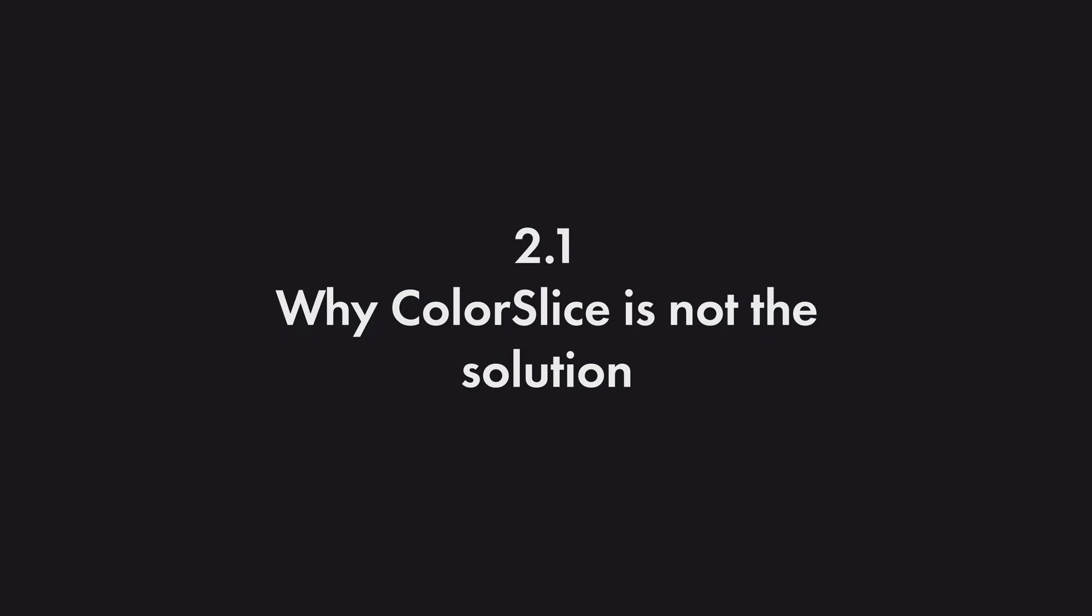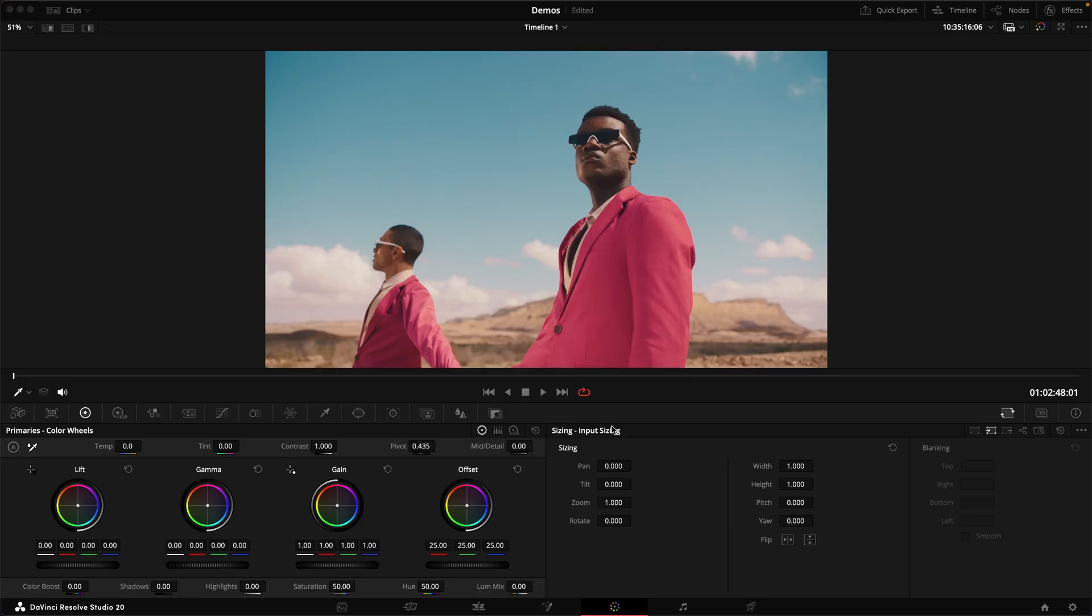Before we talk about the third and less known reason, let's address the elephant in the room. Now you might have been saying, wait a second, why can't you just use colour boost or colour slice instead?